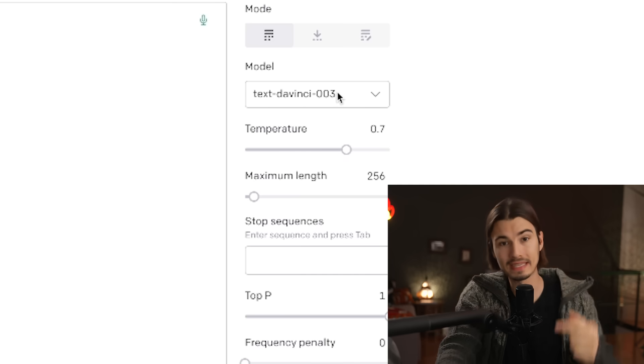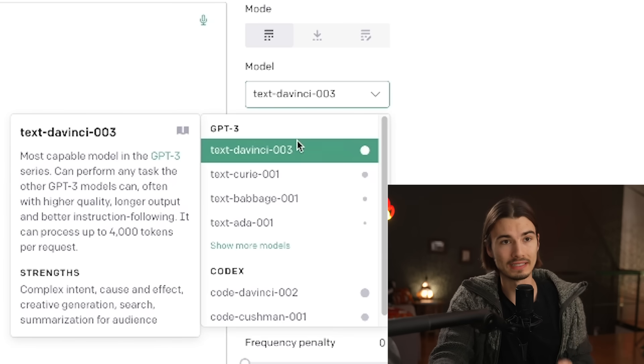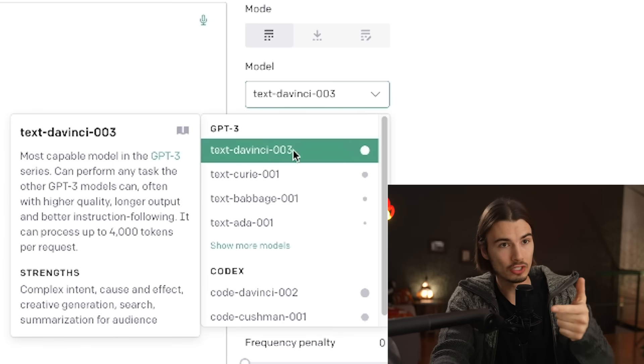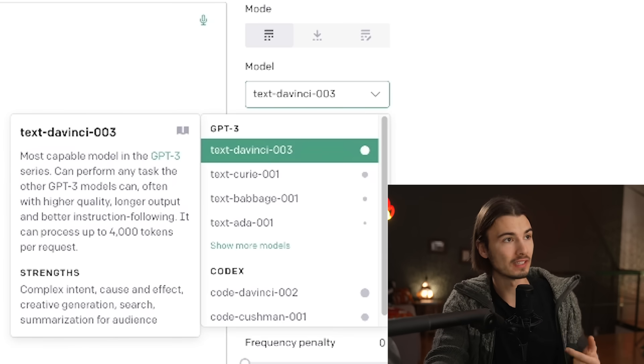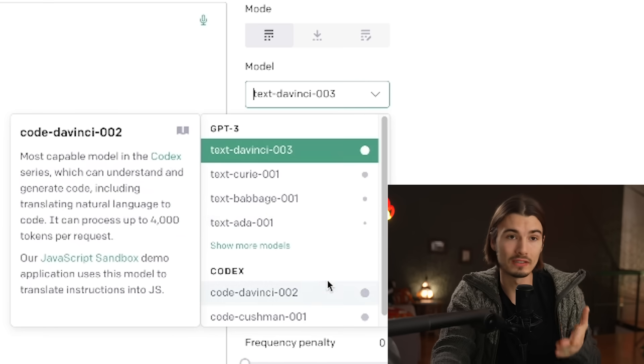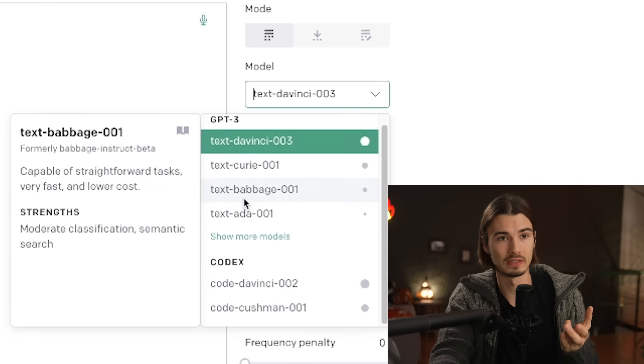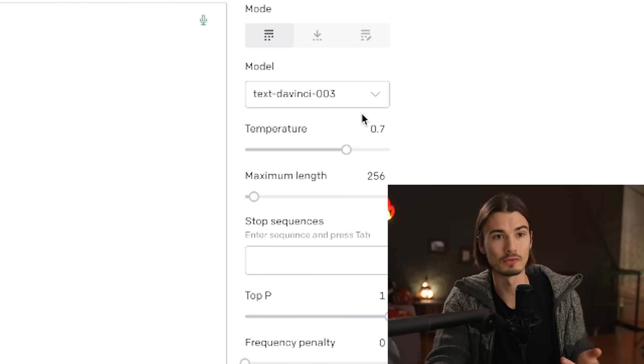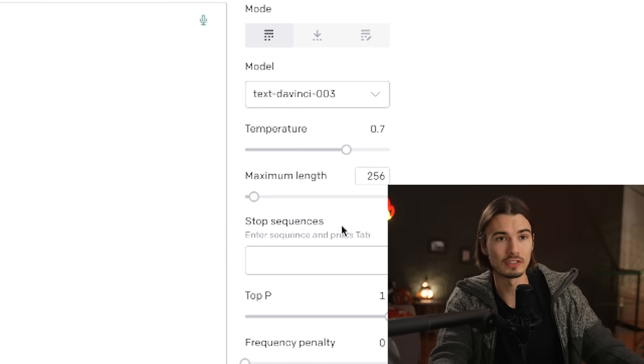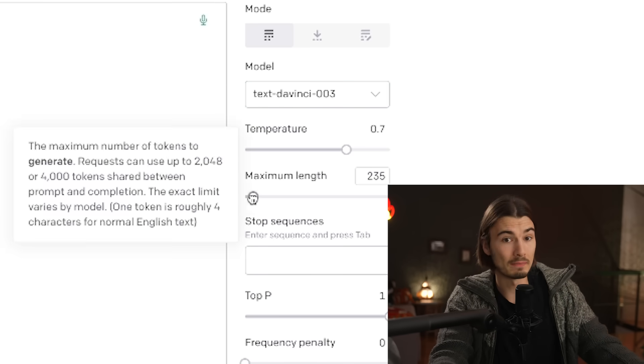So you can actually pick the AI model that they trained here. And while the DaVinci 003 is the newest one that is also used in this user-friendly interface, you can pick other ones in order to learn more about the technology. Most of the time, DaVinci will be the best one, but it's just interesting to see some of these options here.